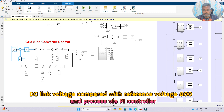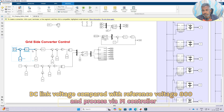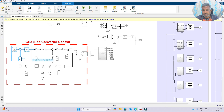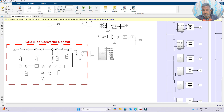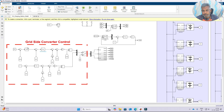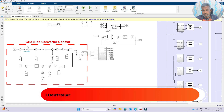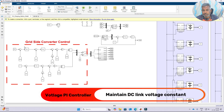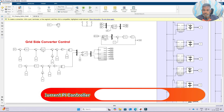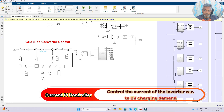The reference voltage is maintained at 800V and processed via a PI controller. The PI controller generates the ID reference. This ID reference is compared with the actual ID and again processed via a PI controller — this inner PI controller is known as the voltage controller. This PI controller is used to maintain the DC link voltage constant around 800V, and the current control is used to control the current of the inverter according to the EV charging demand.